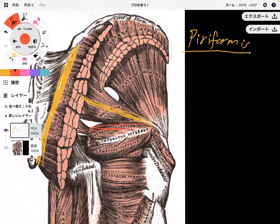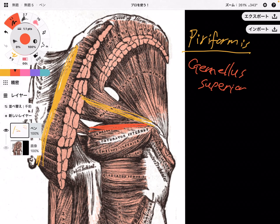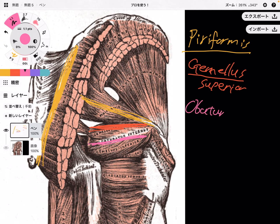The second one is gemellus superior. Gemellus means twins — so if there is a gemellus superior, there should be a gemellus inferior. Before talking about gemellus inferior, there is a muscle in between superior and inferior, and that is obturator internus.